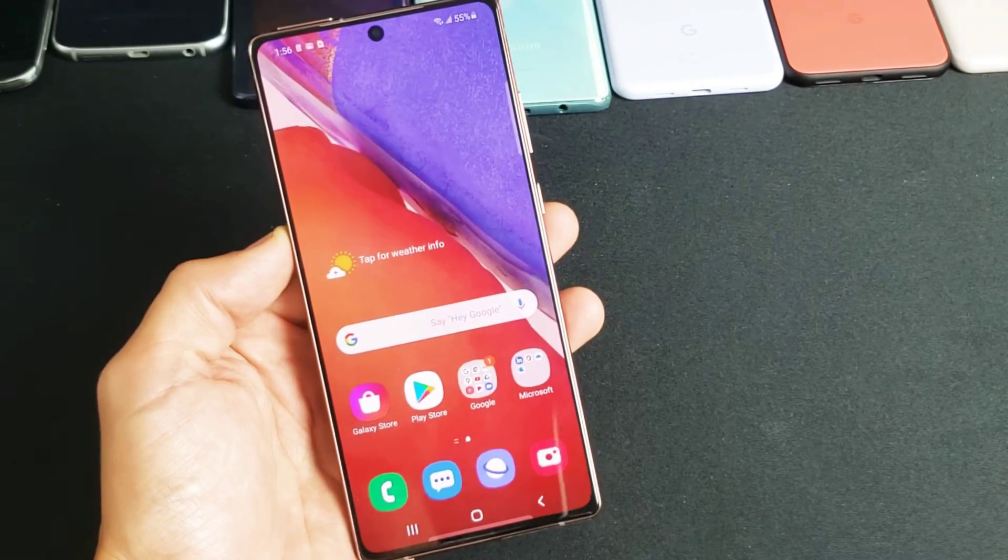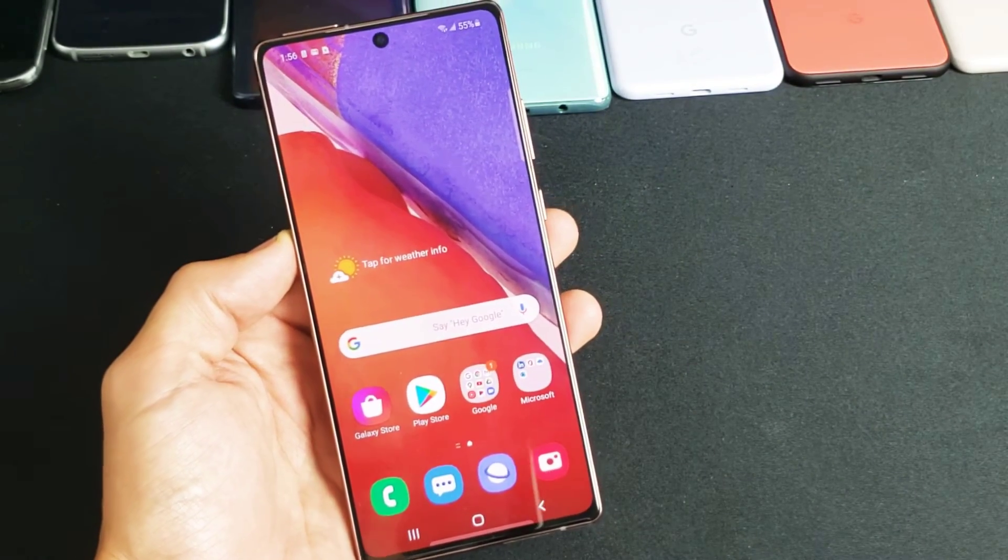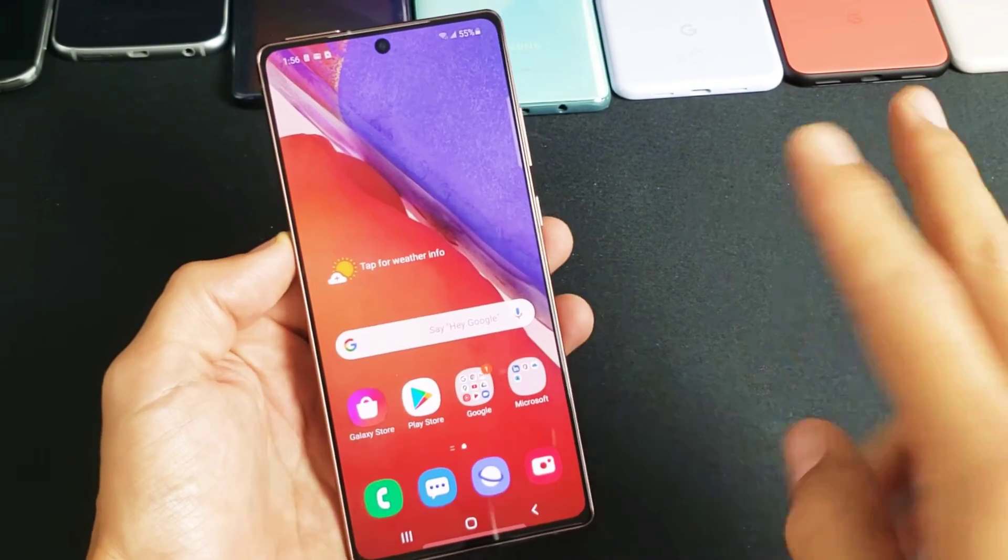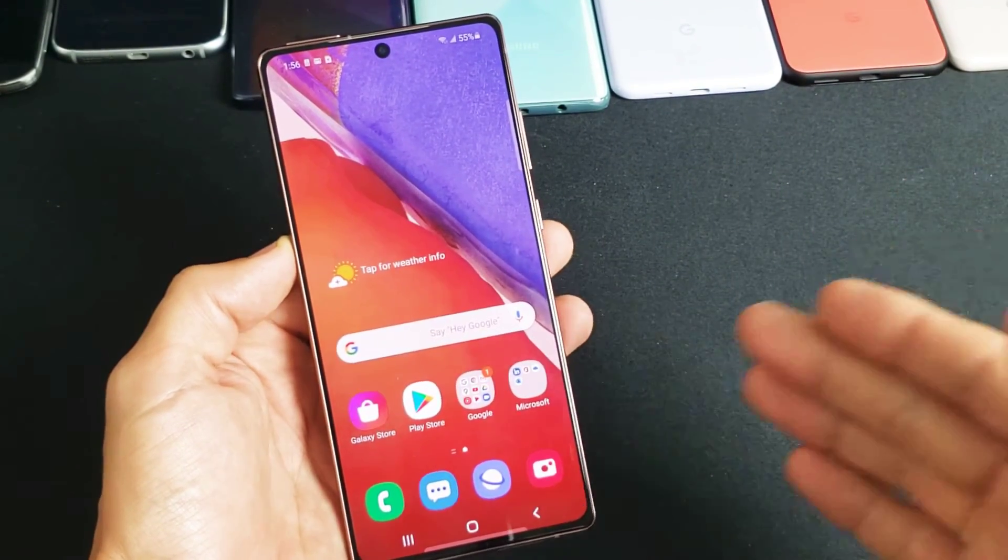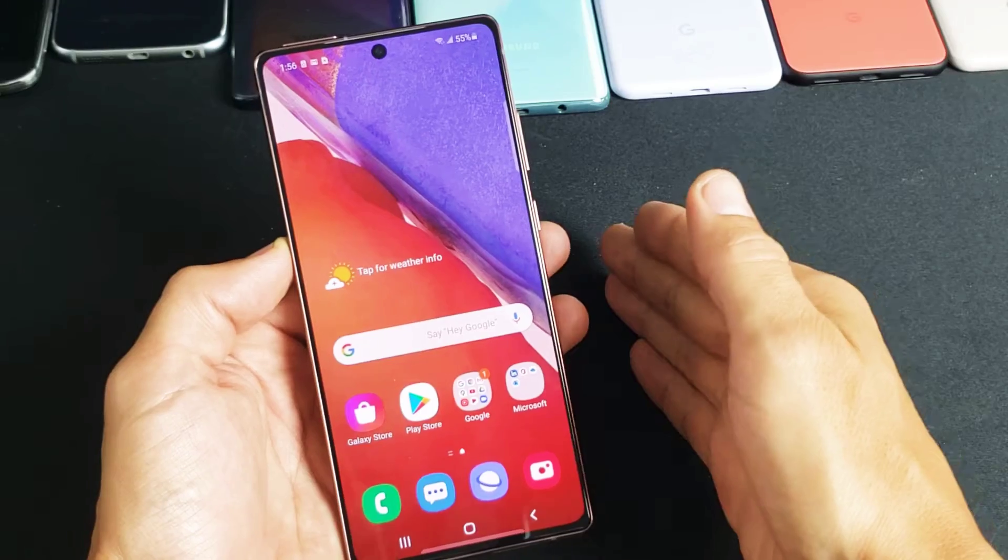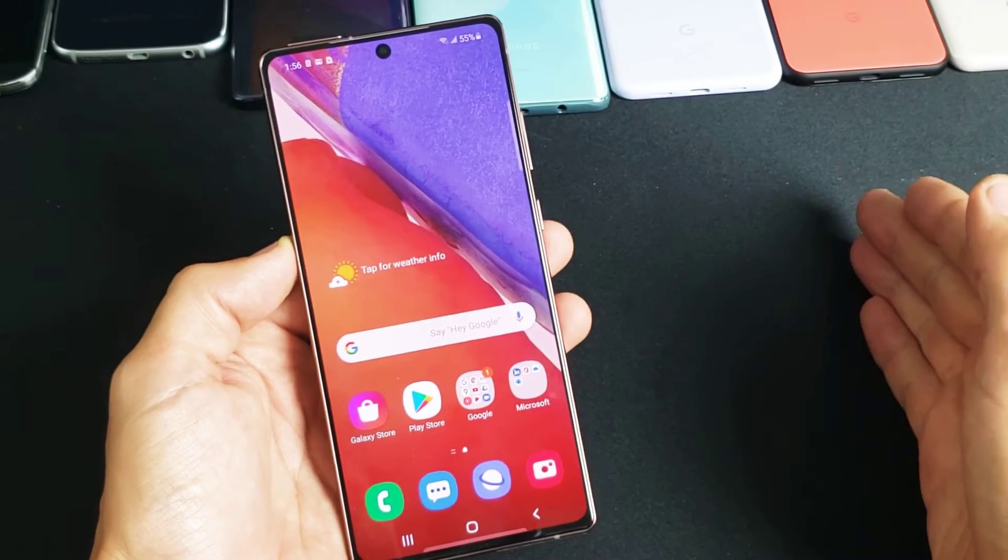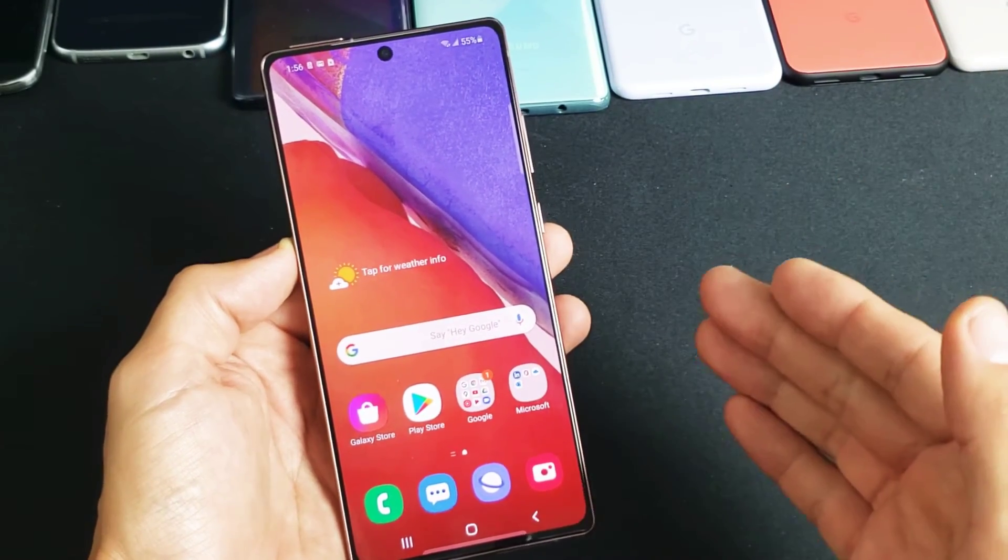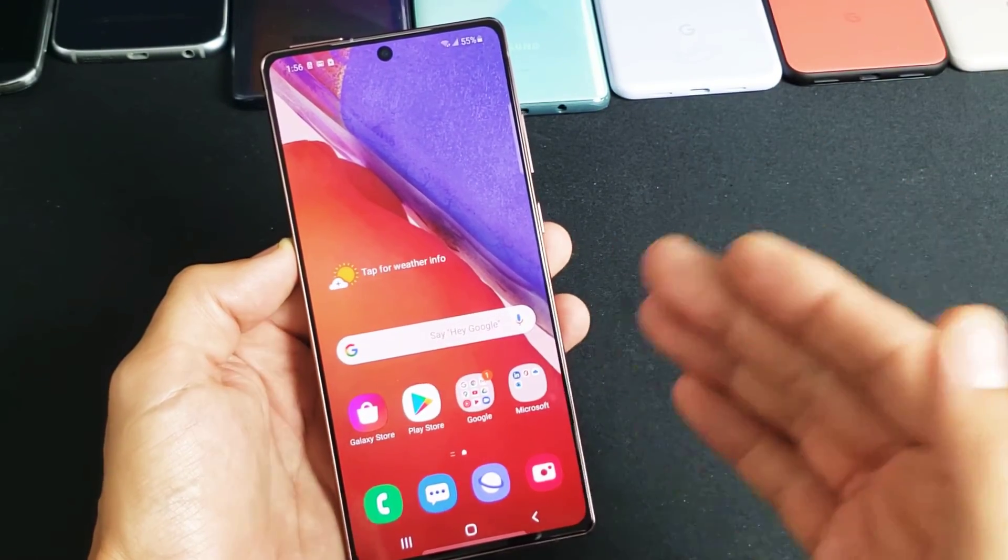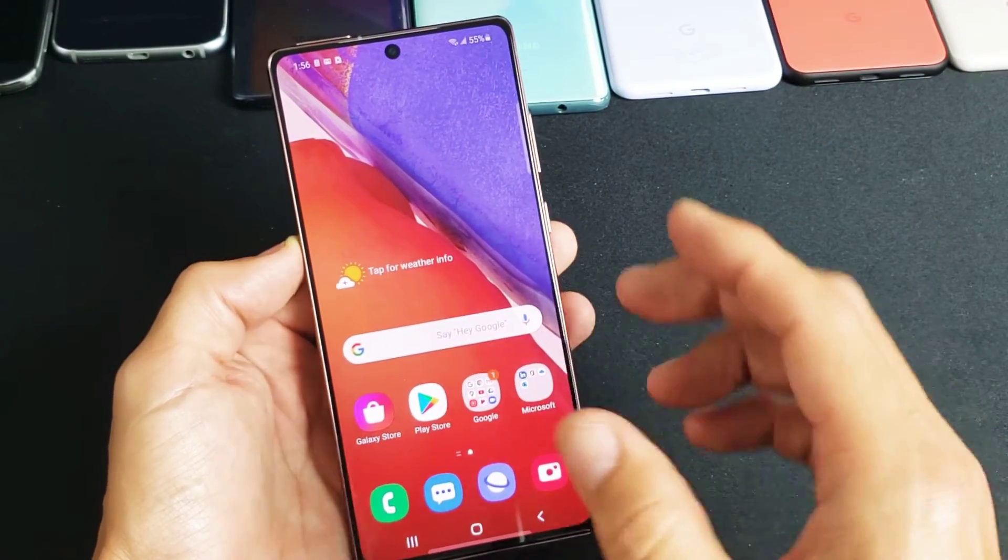I have a Samsung Galaxy Note 20 here. I'm going to show you two ways to do a factory reset. We'll do a soft reset and a hard reset. This will also work on a Note 20 Ultra.